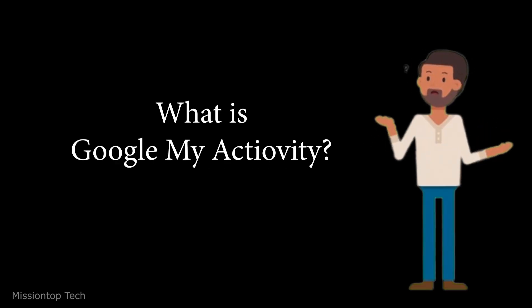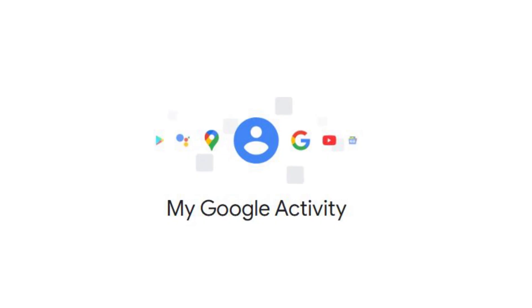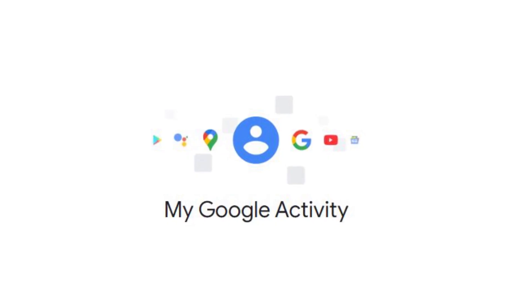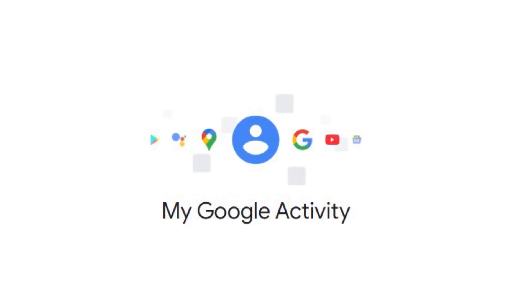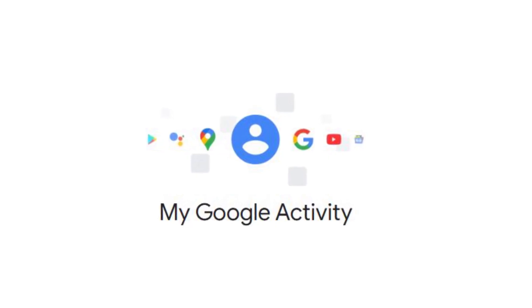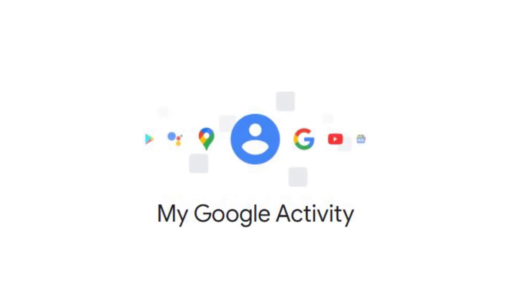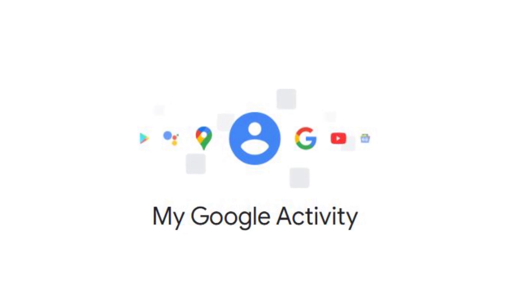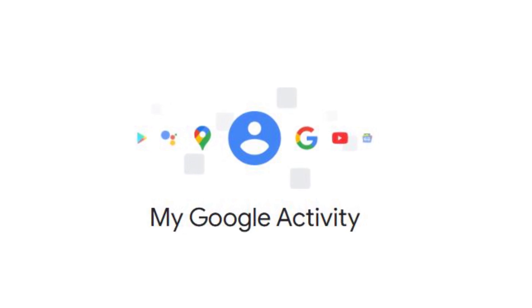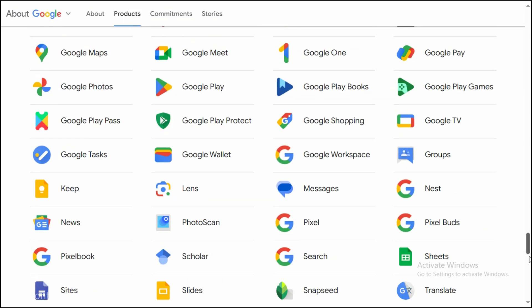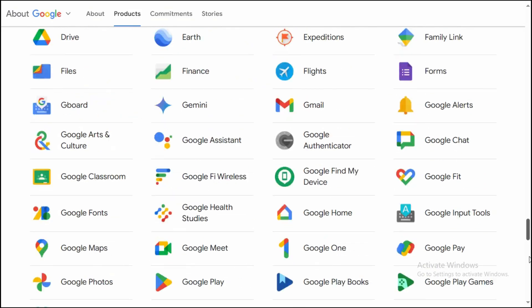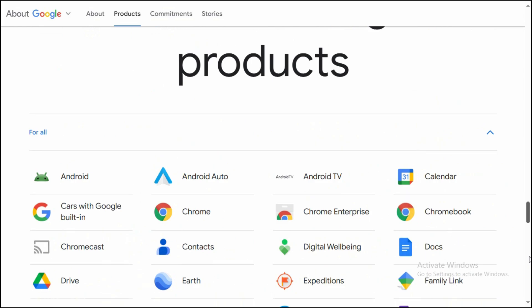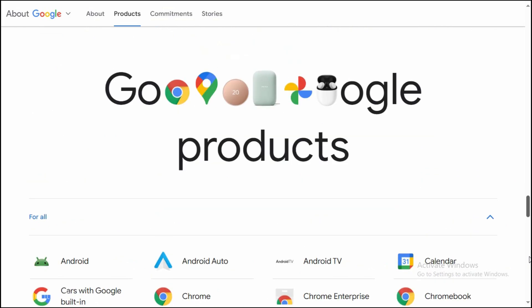Now we need to know what is Google My Activity. Google My Activity is a feature provided by Google that allows users to review and manage their activity across various Google services and products.